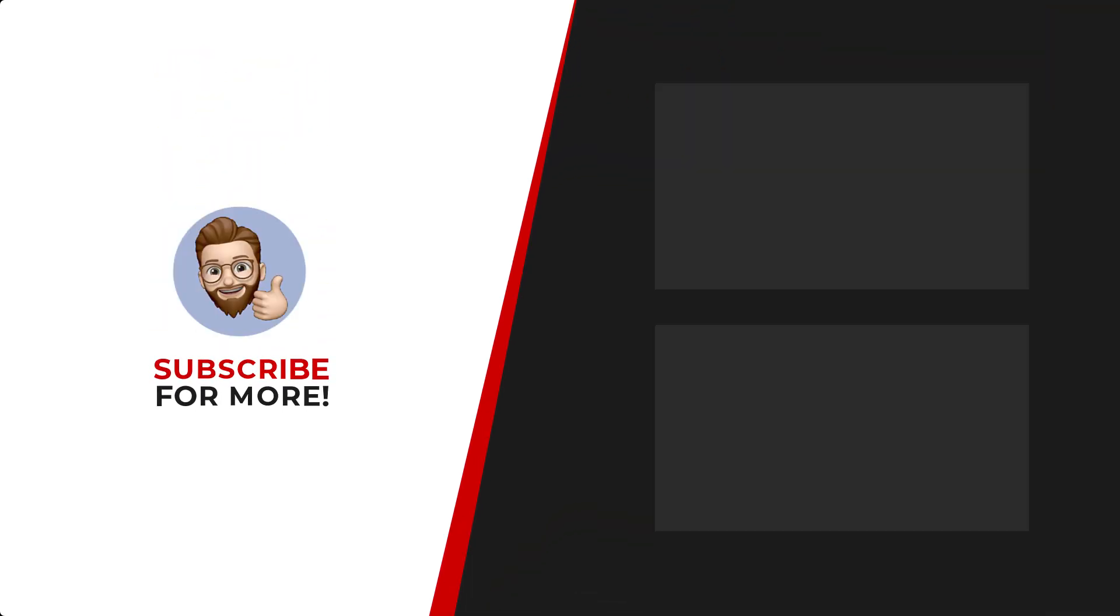Thanks for watching. If you'd like to see more content like this be sure to check out the channel and if you like what you see don't forget to hit that subscribe button.